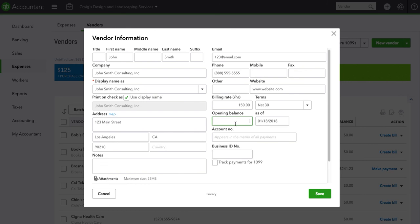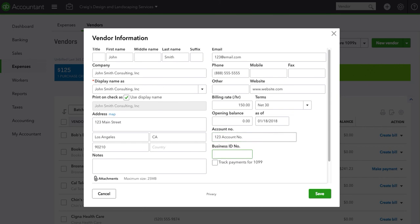New vendors, so we don't have an opening balance. If the vendor gives us an account number, which most do, especially suppliers, we'll enter the account number here. And here you want to put the EIN.